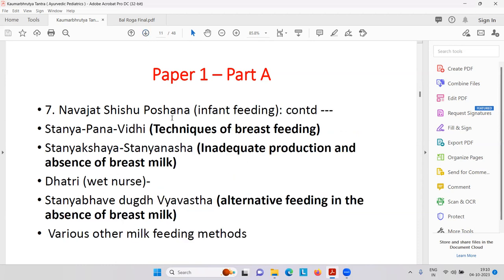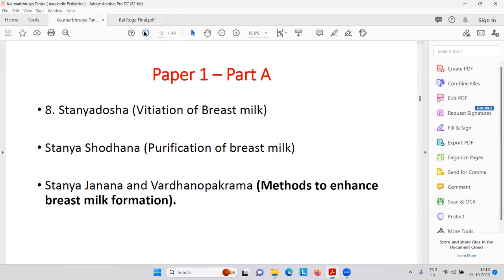Then Navajat Shishu Koshana — infant feeding, techniques of breastfeeding. Then inadequate production and absence of breast milk — you might have heard about Shatavari Kalpa, the best product to increase breast milk. Shatavari Kalpa is sugar granules of Asparagus racemosus. Then the wet nurse — if the mother is not in a position to handle the baby, there is a role for the nurse. Alternative feeding in the absence of breast milk. Then Stanya Dosha — vitiation of breast milk, whether it is Vata, Pitta, or Kapha problem. You may write down tablet Riglan — it is an anti-emetic drug but very good to increase breast milk.